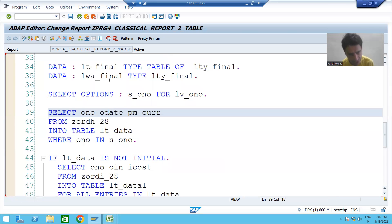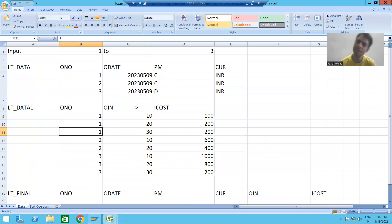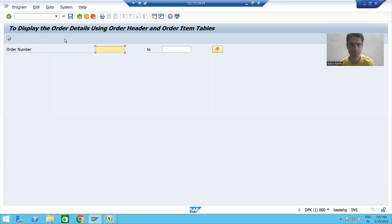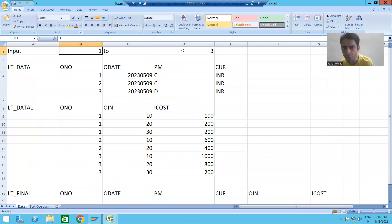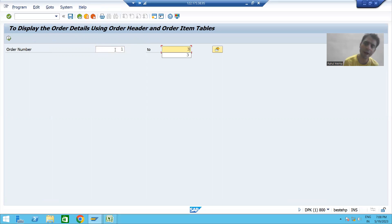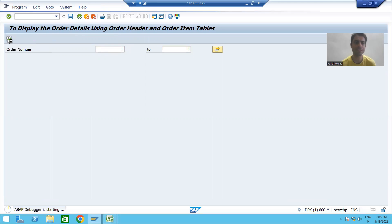I'll put a breakpoint on the first query, and the Excel is also ready to compare. I will run the program and give the input one, two, three. Since it is a select option, we can provide multiple inputs or a range. I'll go for Execute.